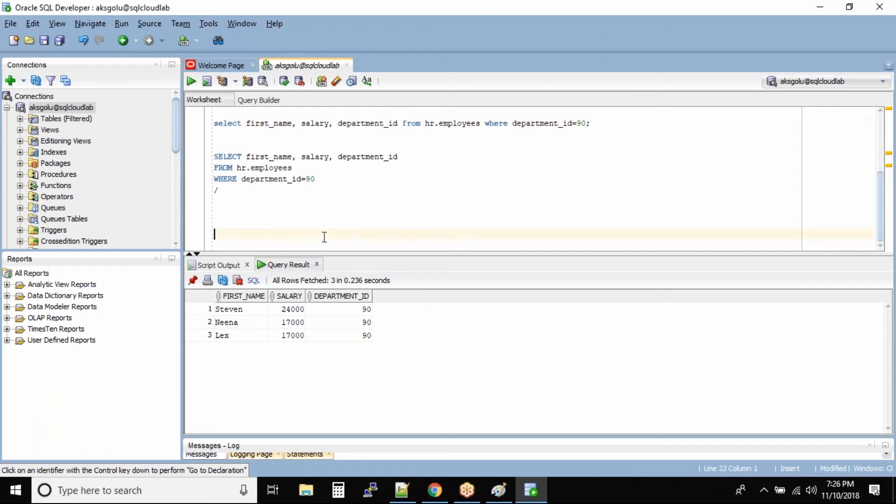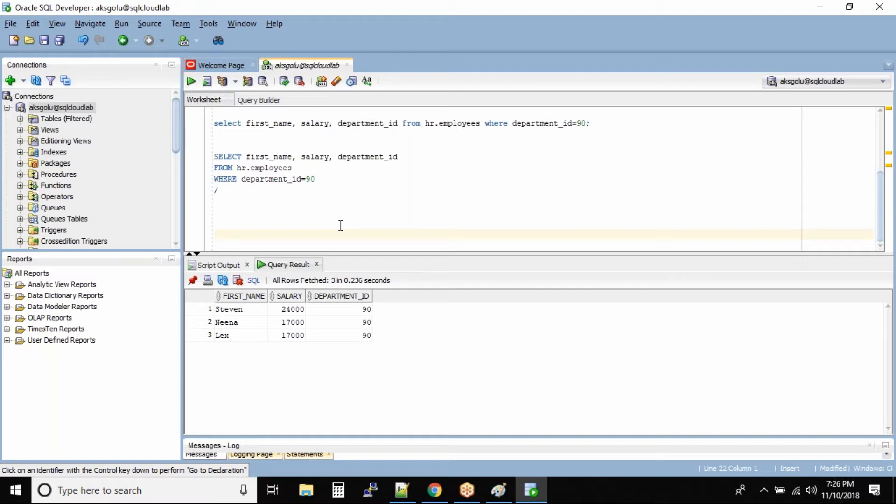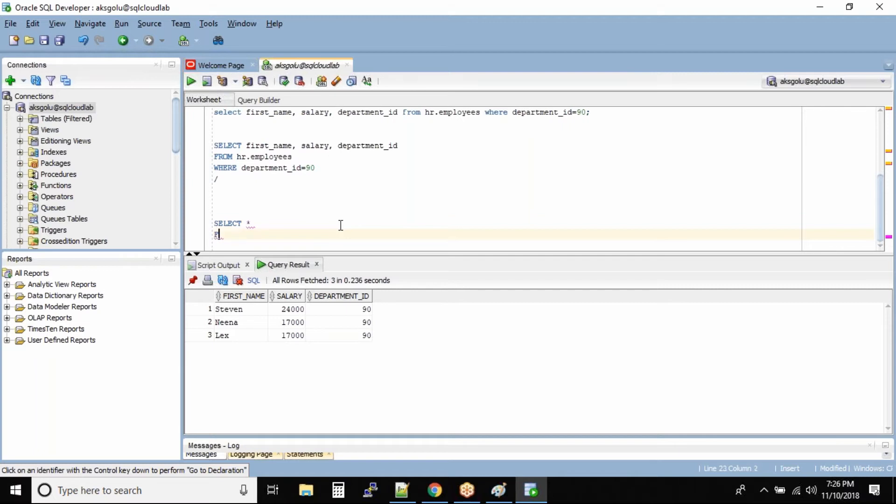So now another new command for all of you. The question is how do you know what is the column name? See in this case, select star from HR dot employees.